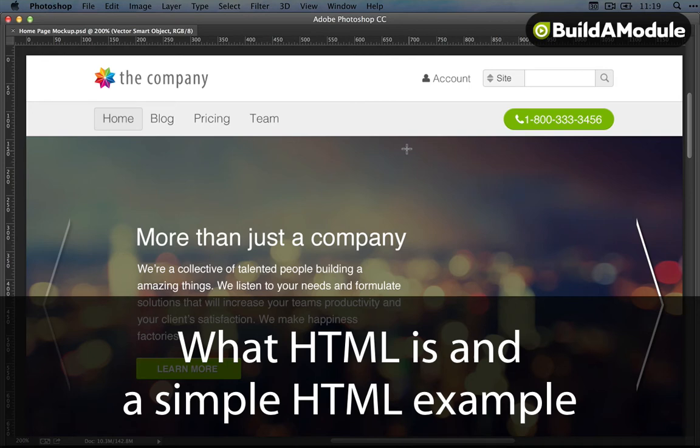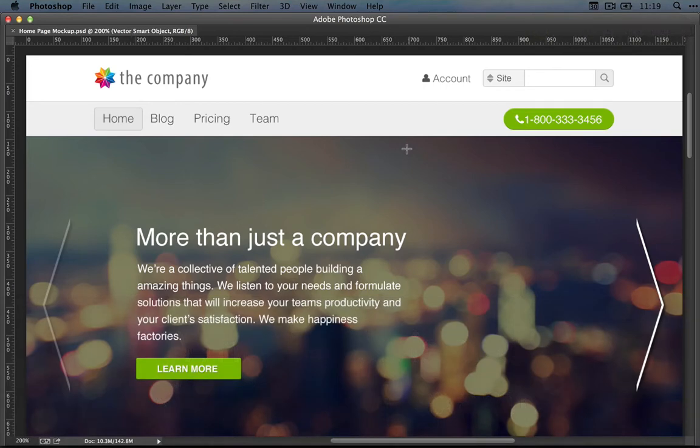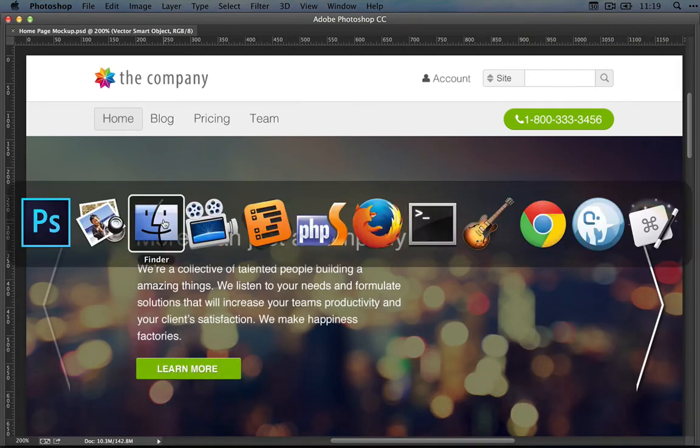Before we look at how to convert any of this design over to a template, let's start by looking at what HTML is and how it works.